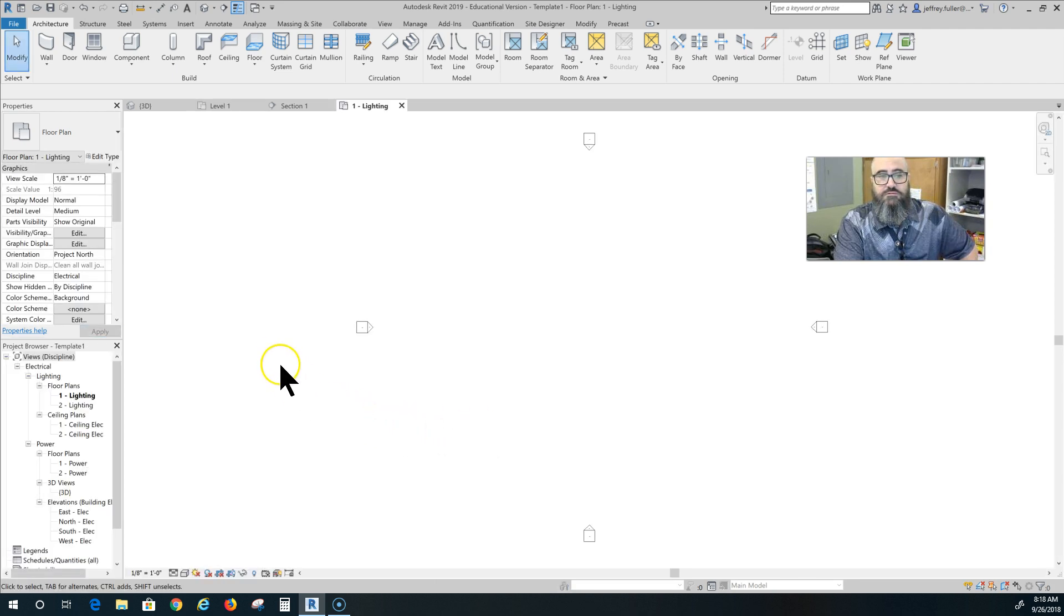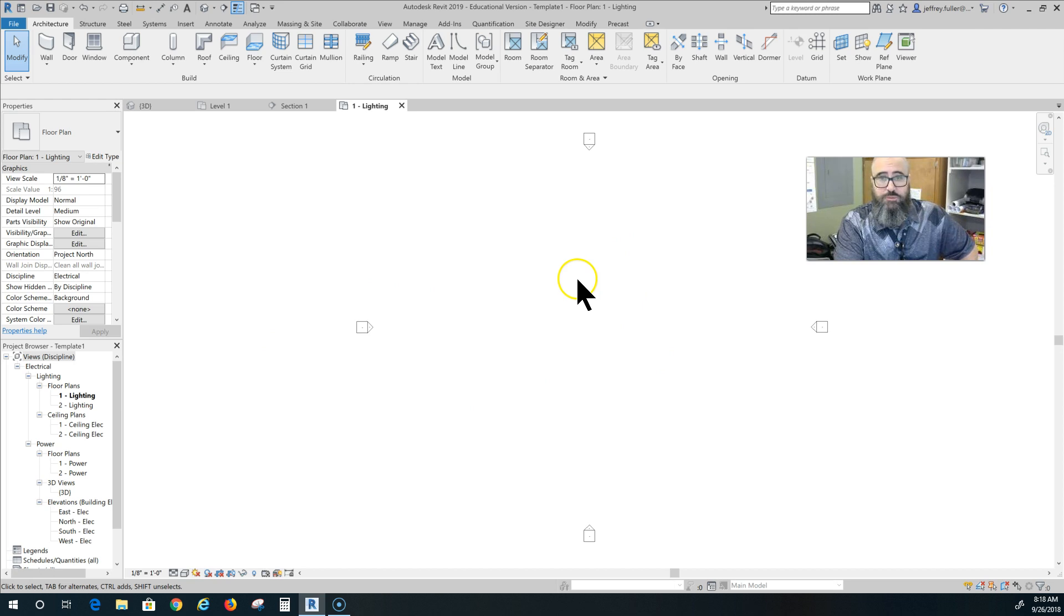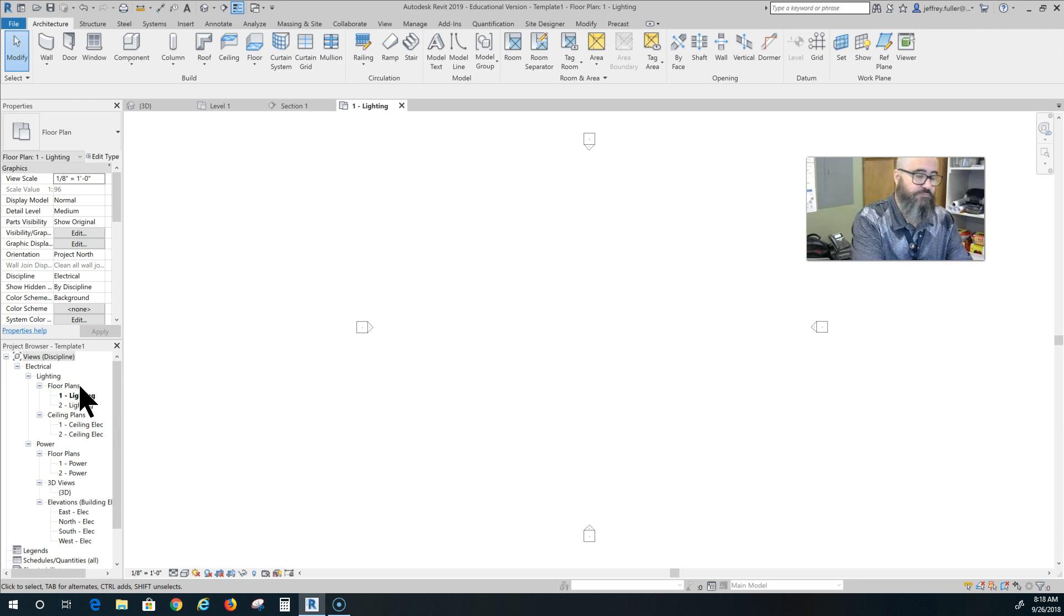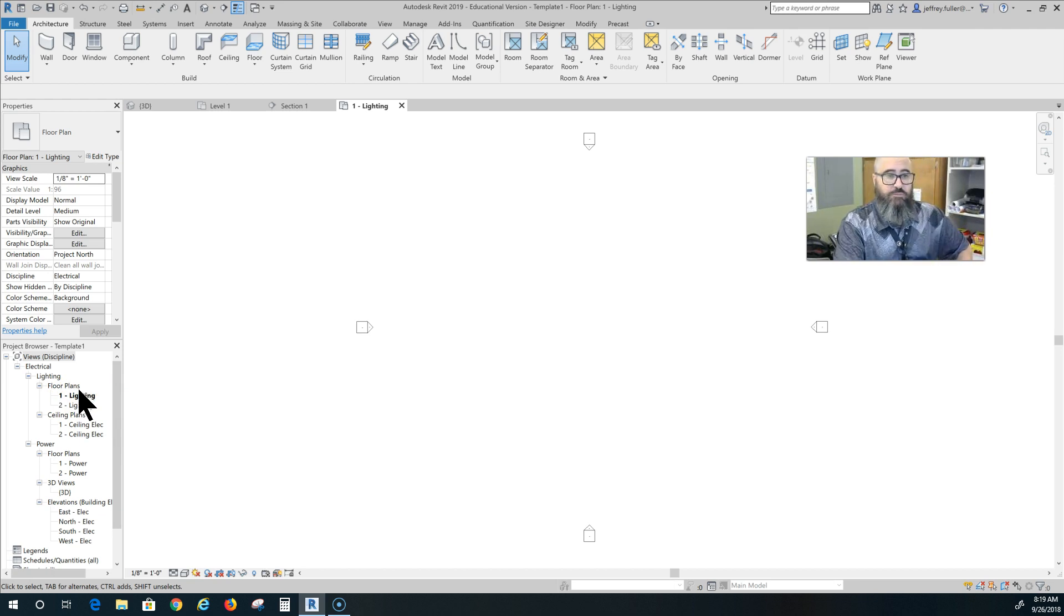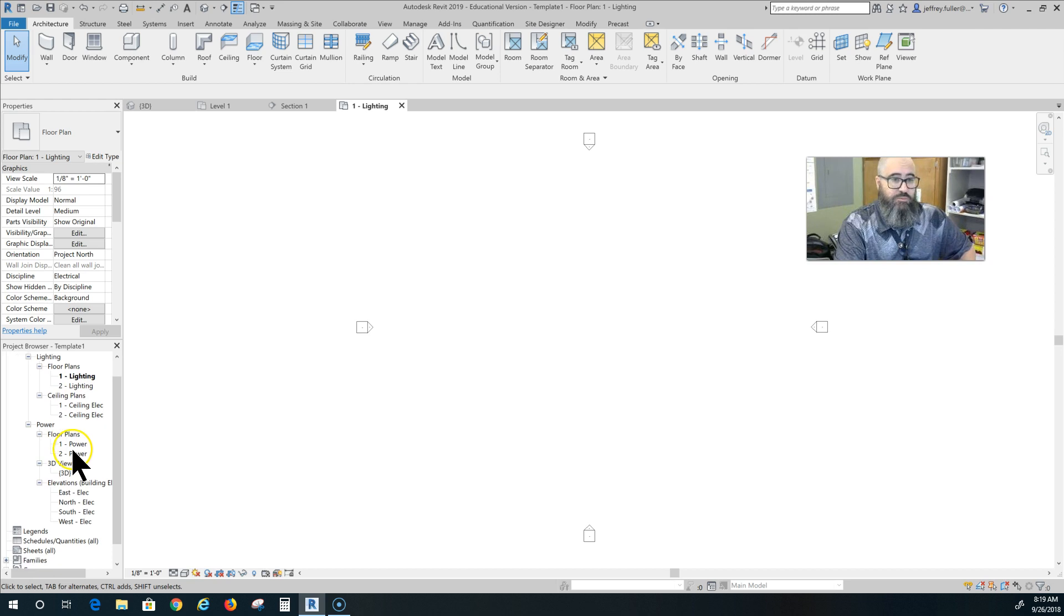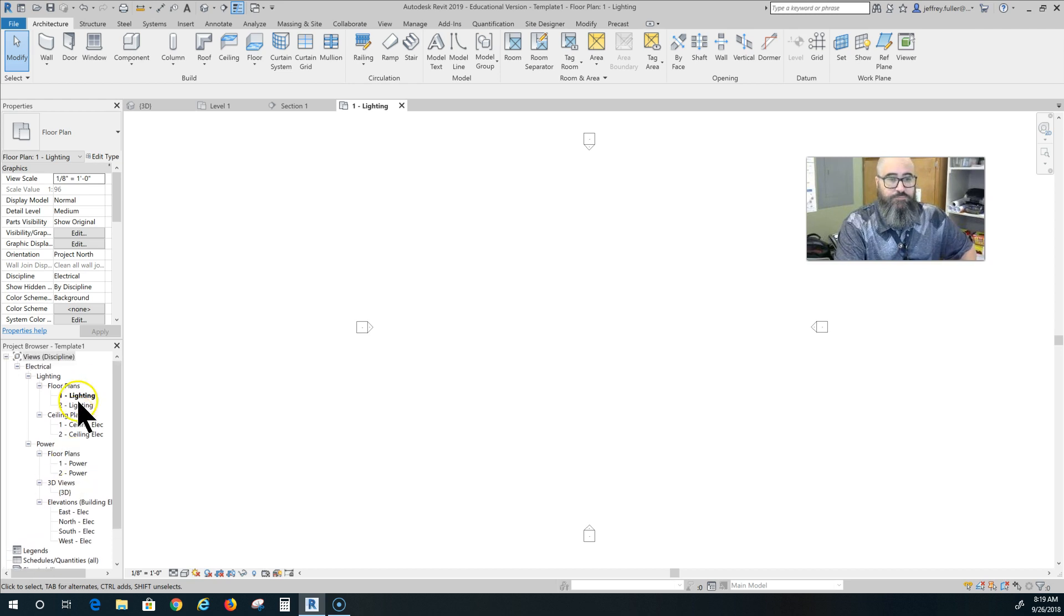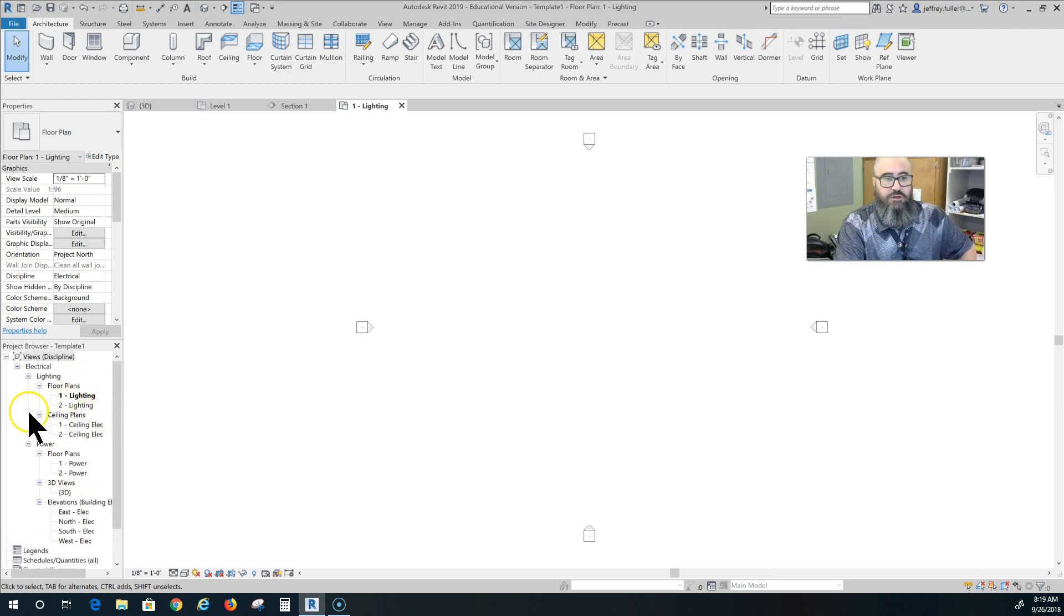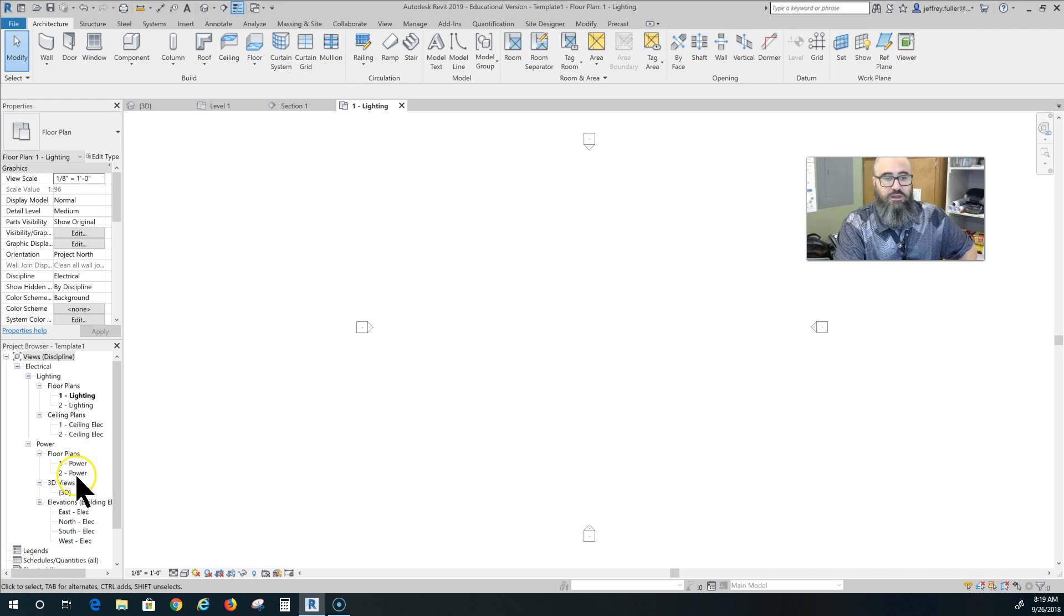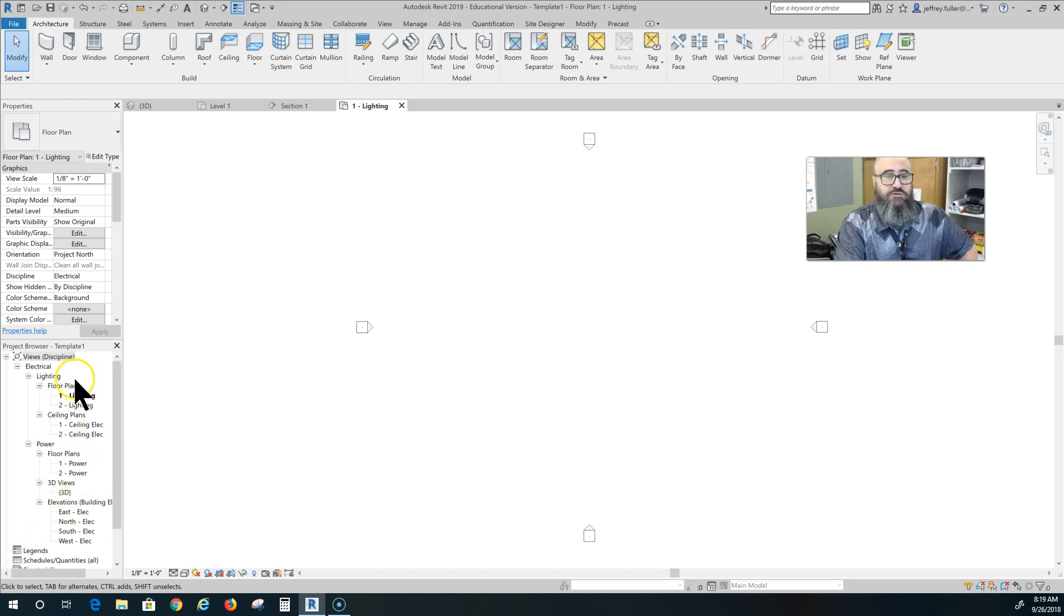So now I have my electrical plan. Just like in my regular original plan, I've got floor plan, ceiling plans. Now I have power plans. My floor plans actually include lighting, ceiling plan includes ceiling electric and all of that good stuff there.